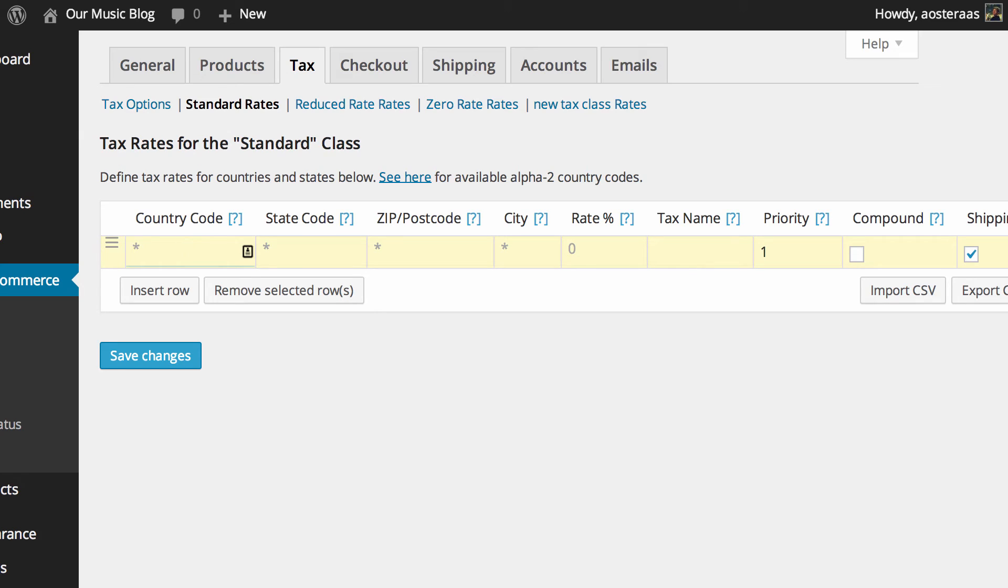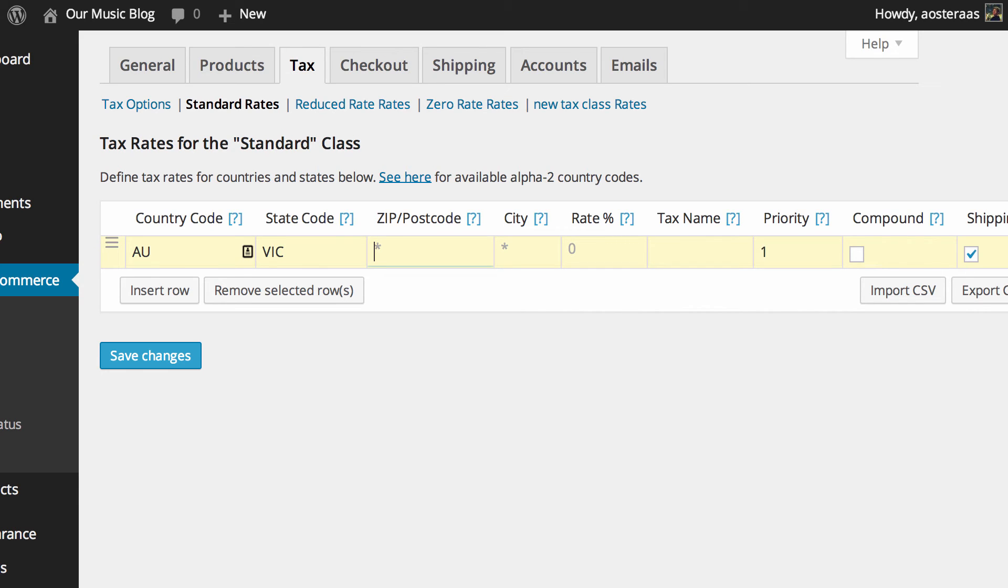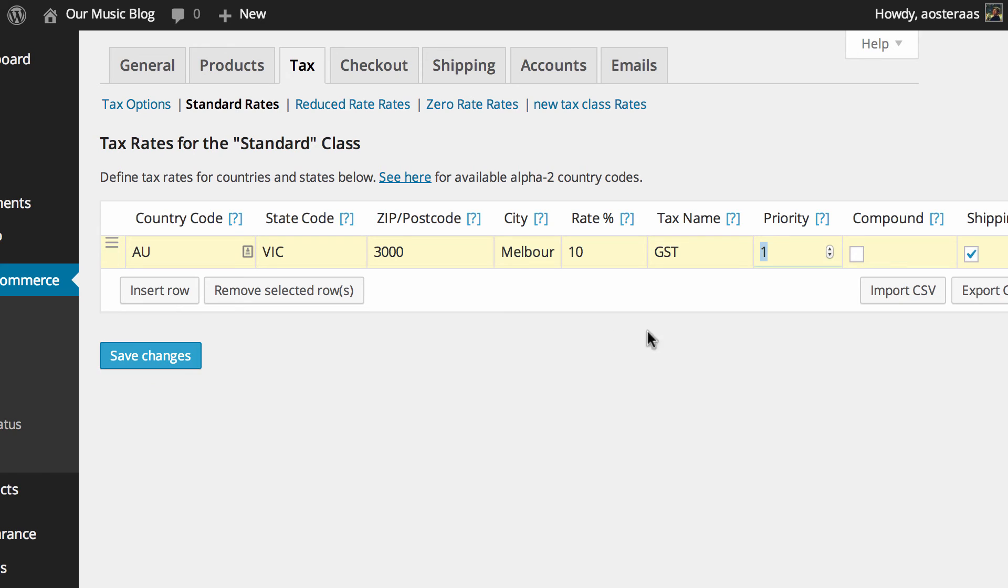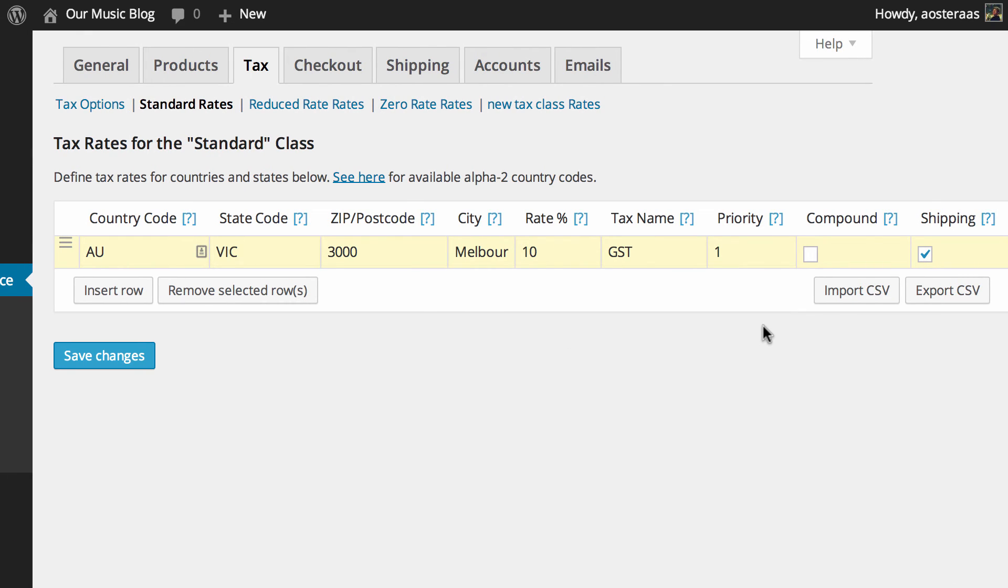So this is to Australia for this one. The country code is AU. The state code will be, we'll just use Victoria for this one. The postcode we'll just set to 3000. That city is Melbourne and the rate of tax we'll put in as 10%. It's a goods and services tax, that's why it is GST. We'll leave the priority as one. If you want to define multiple tax classes for one area then you can, but you just need to set them to a different priority.